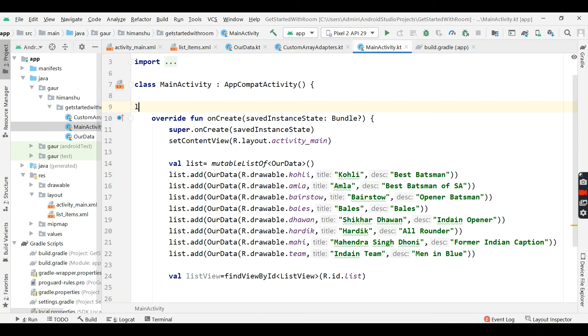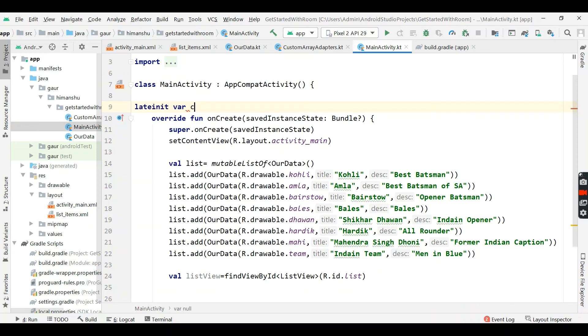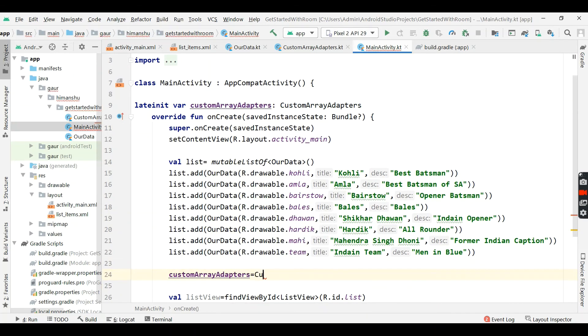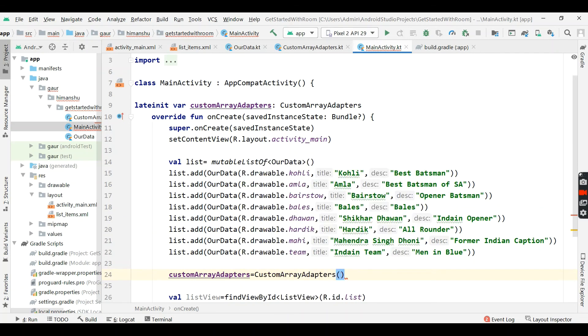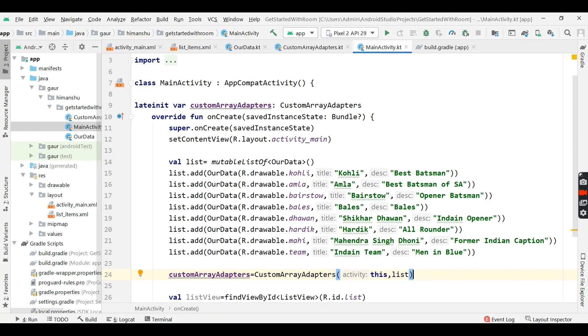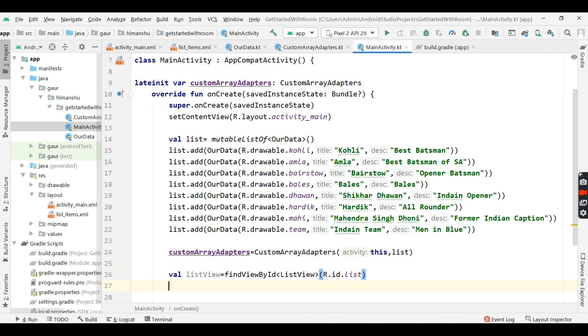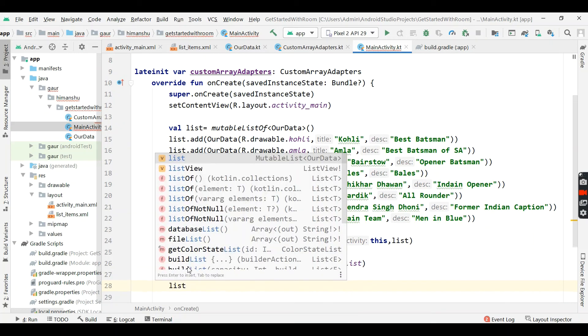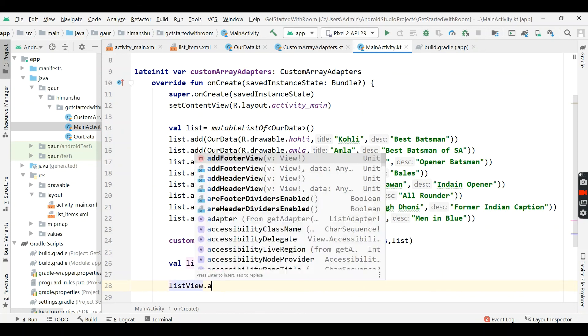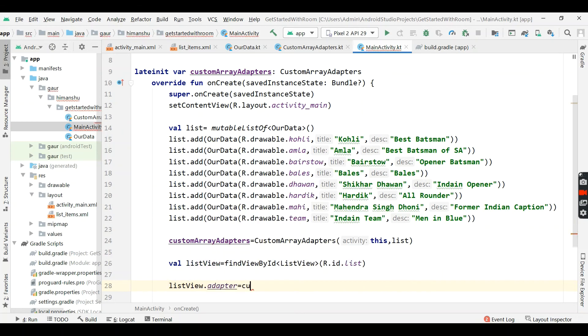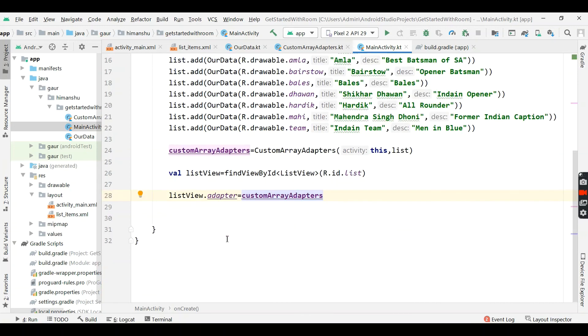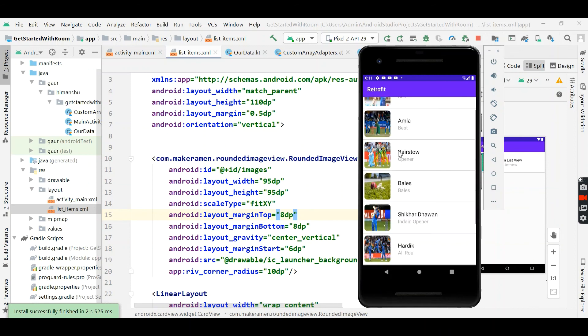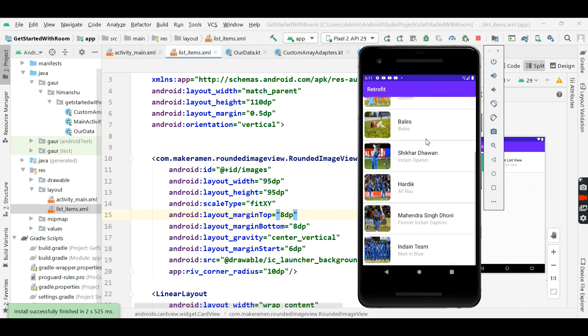Now create a custom array adapter. Now it's time to initialize our custom array adapter, so custom array adapter and pass this and second is our list. Now simply set adapter in our list, so listView.adapter equals our custom array adapter. Now our emulator will run successfully and you can see this is our custom listView.